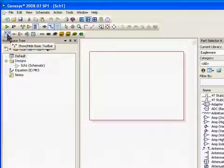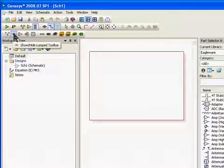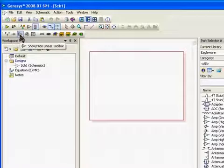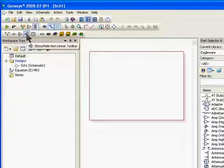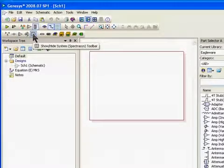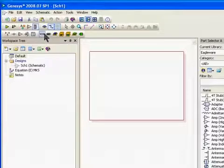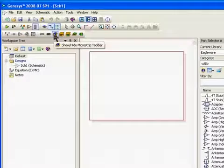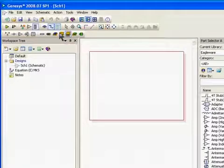There's a basic toolbar that includes inputs and outputs. Then there's a toolbar for lumped elements such as capacitors and inductors. Then there's the linear toolbar, the non-linear toolbar — which are SPICE-like elements — a system toolbar which is Spectrosis behavioral models, and then a number of other distributed type models such as microstrip and stripline type toolbars.